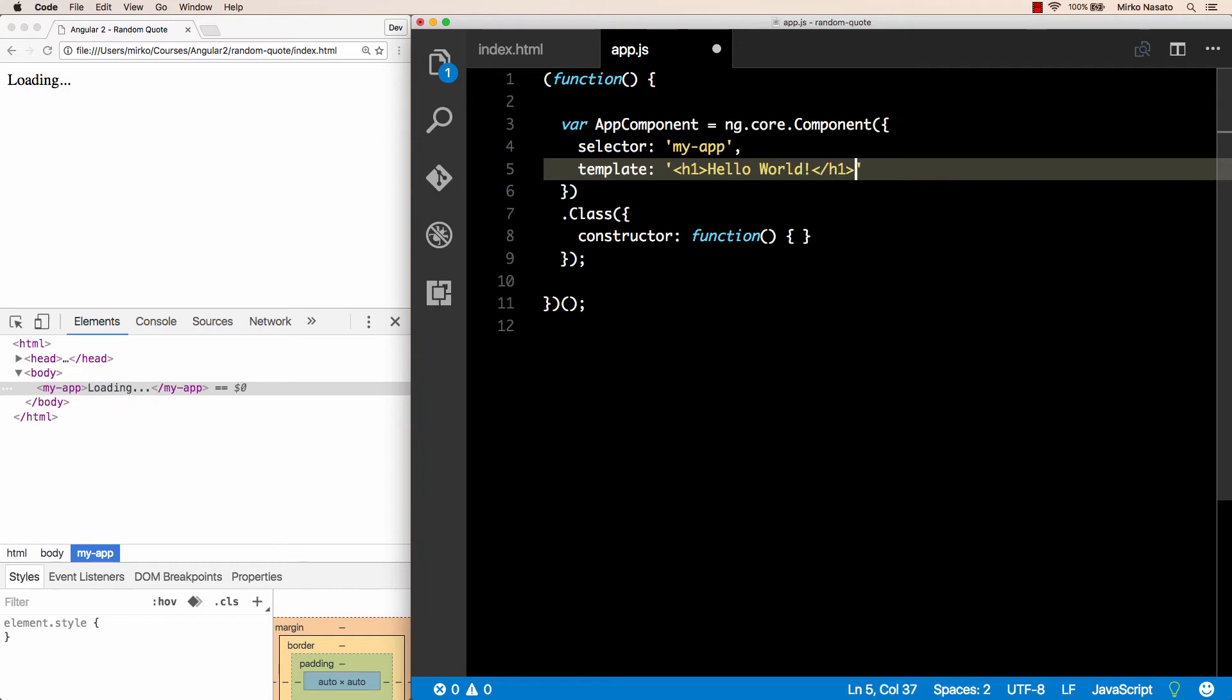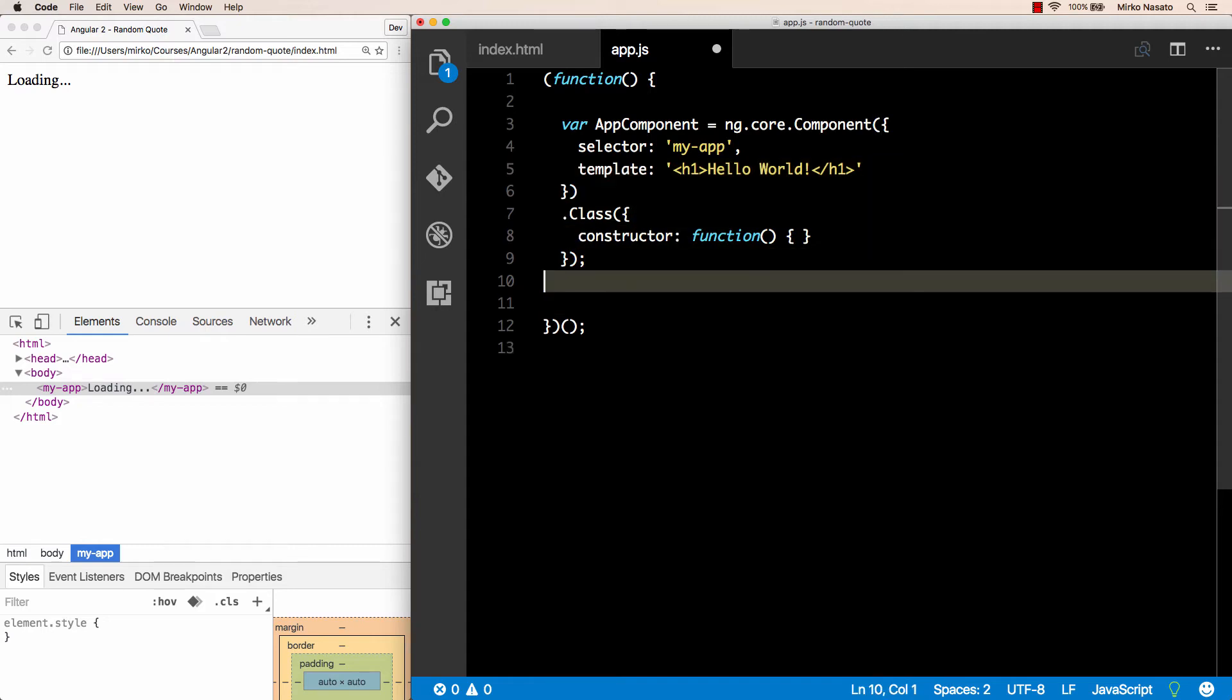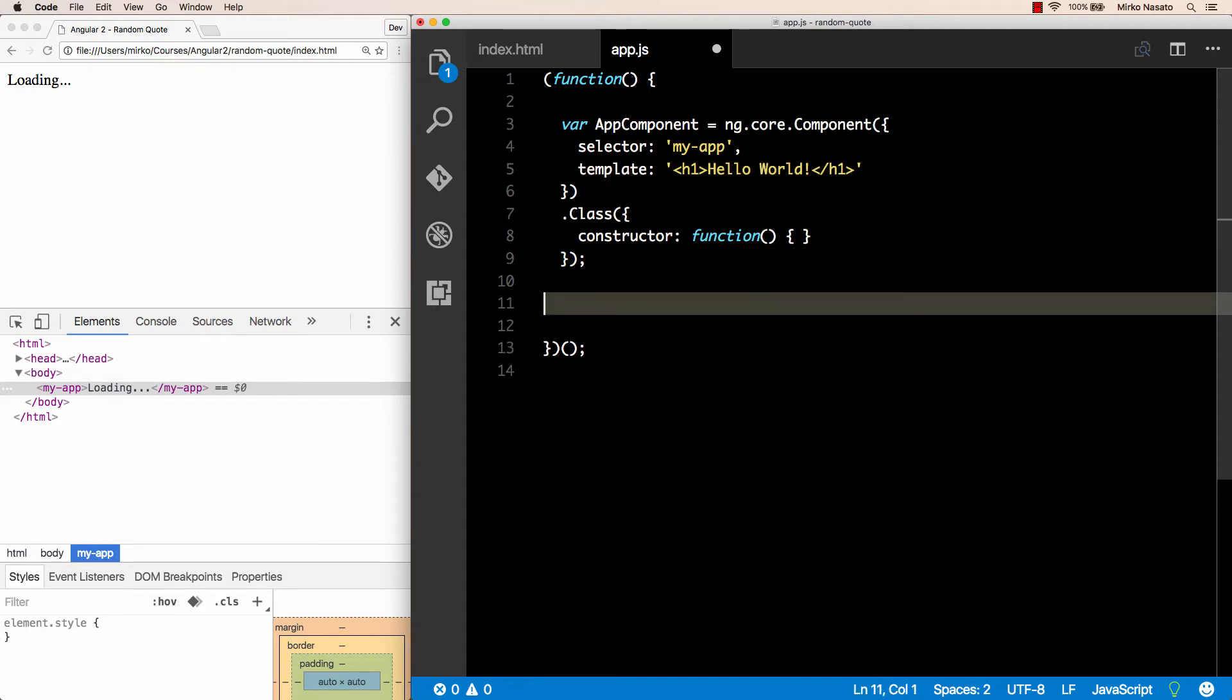So that's it, that's our first component ready. It doesn't do much, it only has a simple template and no logic, but it's already a valid component. Now before we can see this component displayed on the page, we need to write some more code so that Angular knows how to run our application. We need to create an Angular module.